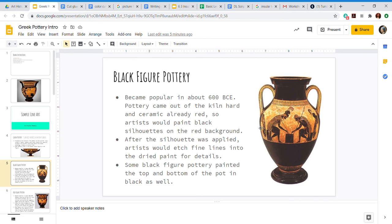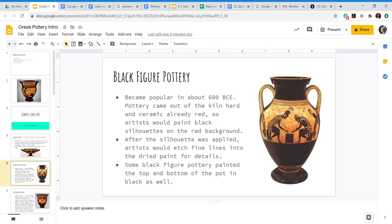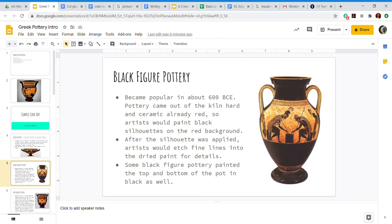After the silhouette was applied, the artist would etch fine lines into the dried paint for details. We can see that here in these gentlemen's clothes and their hair. This is a very famous piece of black figure pottery actually - it shows Achilles and Patroclus and they're playing a game. And so to get those fine lovely details in Achilles and Patroclus' clothes, the artist would let the black paint dry and then they would go in with a knife and cut into the paint to reveal the red again.